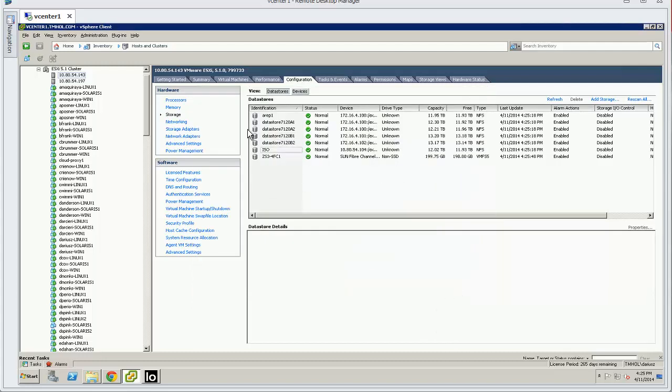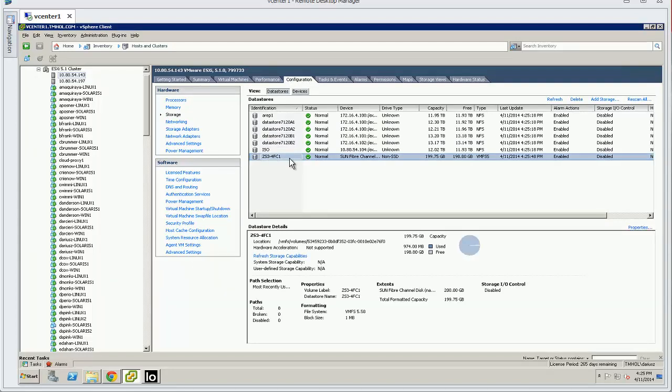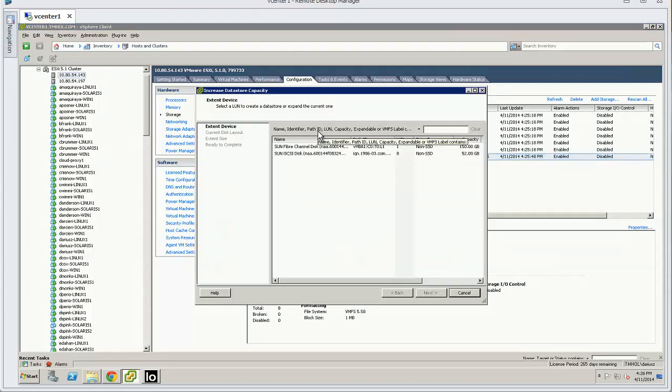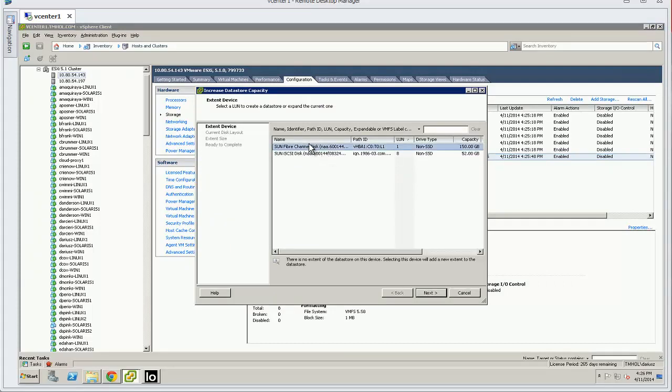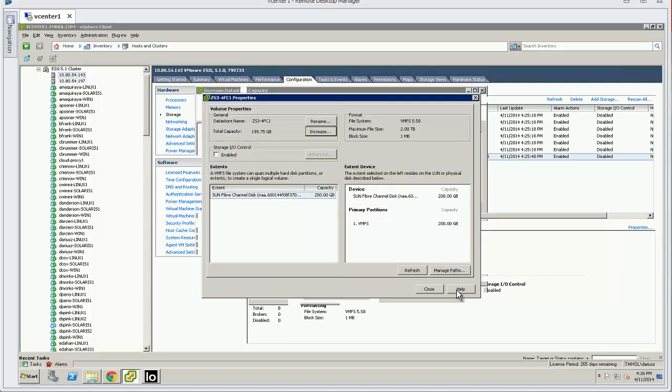The other thing I could do is go into the existing FC data store, which is already using the 200 gig fiber channel disk. So I could add to this guy by clicking the increase button, and there you see it shows me the fiber channel disk. Next I can add it into that group as well, so that's another option you have.